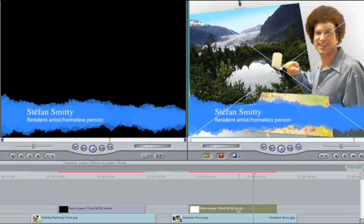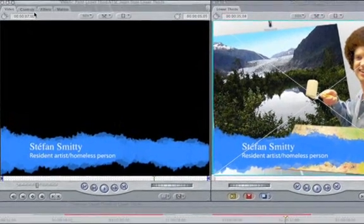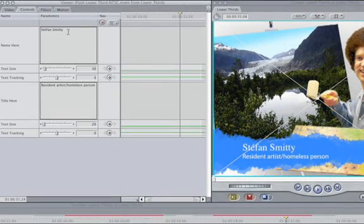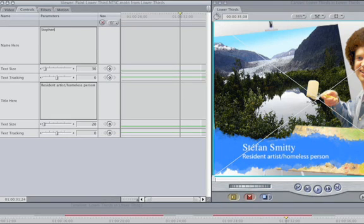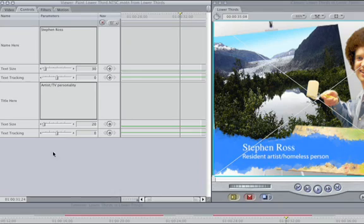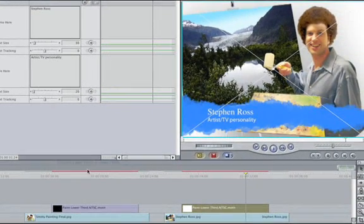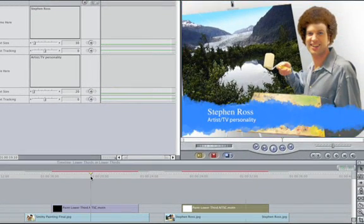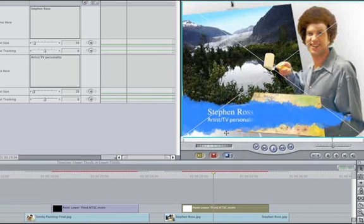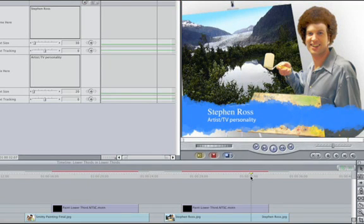Double click on the second lower third so it appears in the viewer. Select the Controls tab. Change the name to Steven Ross. Then change the title to Artist slash TV Personality. If we click back on our first lower third, you can see that the names and titles are different from one another.